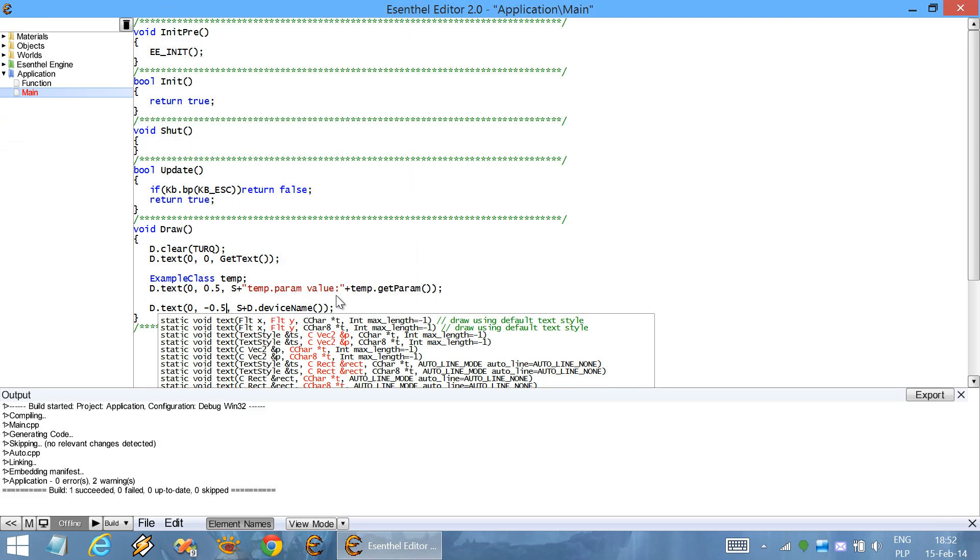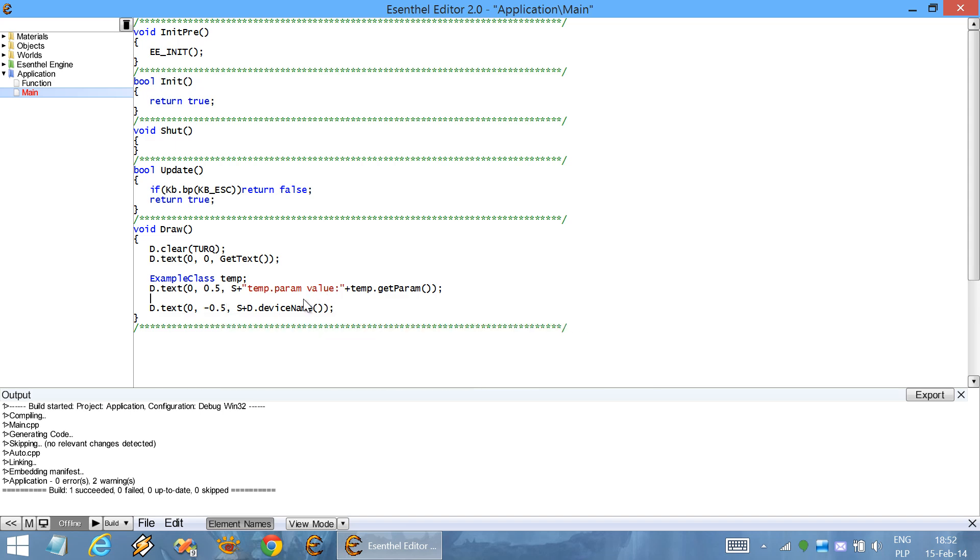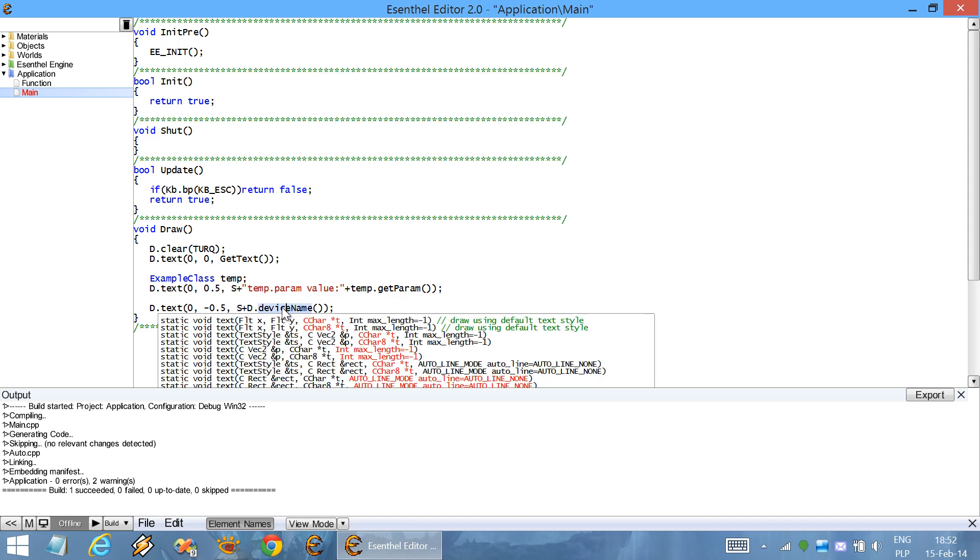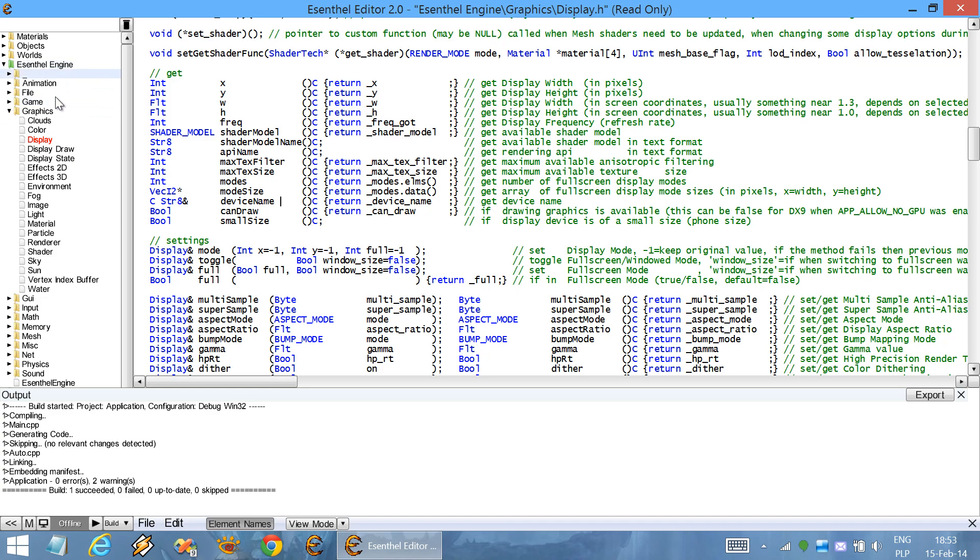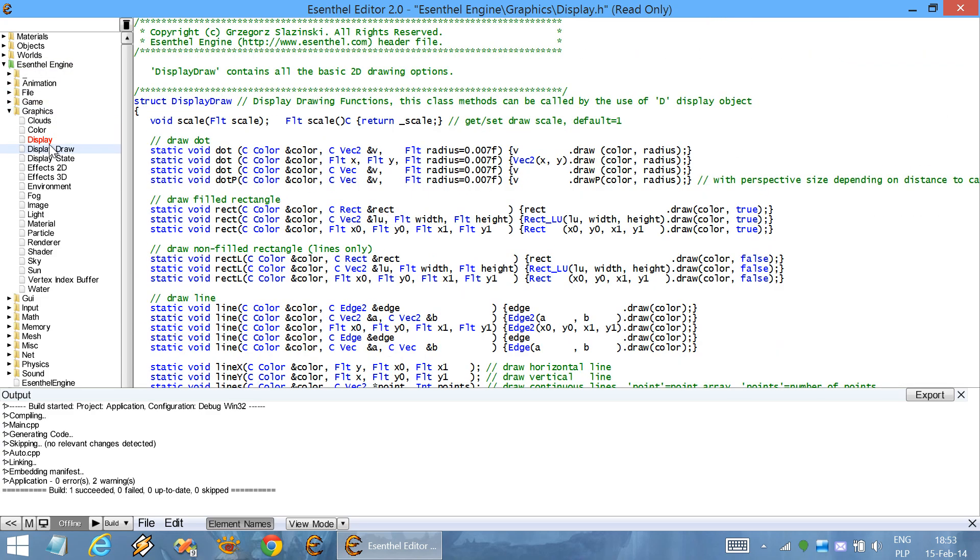It's also very easy to use. For example, if you'd like to go to definition of this function, all you need to do is middle click on this function, like that, and you get transported to the source code file, which you can see that is highlighted over here in the Ascental engine graphics and display header file.